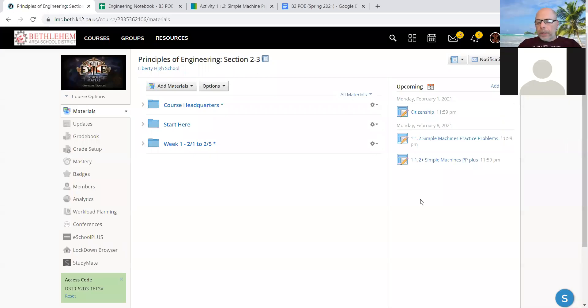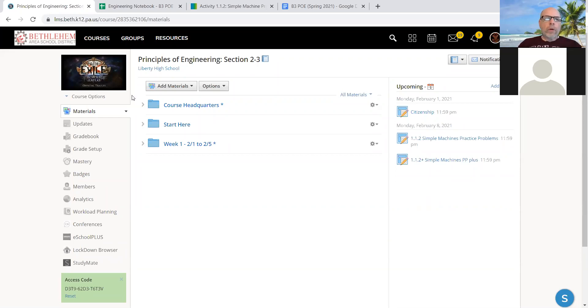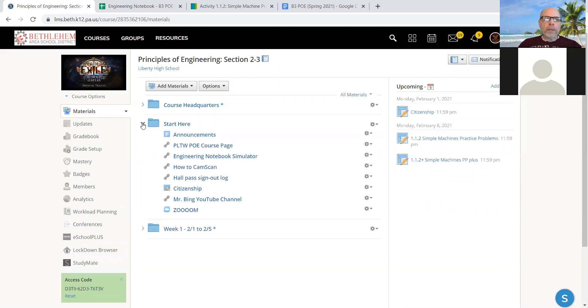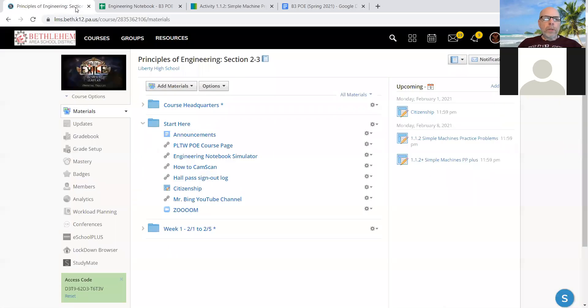Hello again, Mr. Bing, Principles of Engineering. This is like the fourth or fifth video today for February 1st, first day of school. We have already talked about the Schoology course page and the announcements. There they are.